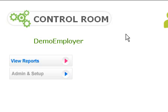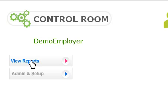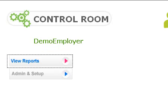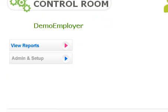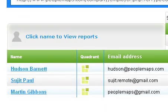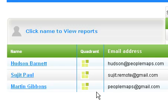And here's your control room. I want to show you that in three clicks, you can be reading a detailed personality report on all your candidates. Very simply, let's click on View Reports. Then we scroll down the page, and any candidate that has completed the questionnaire that you asked will be listed here.